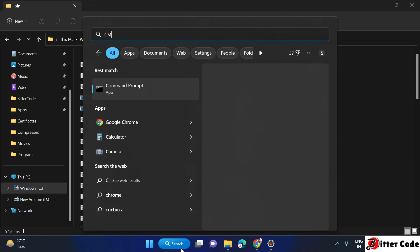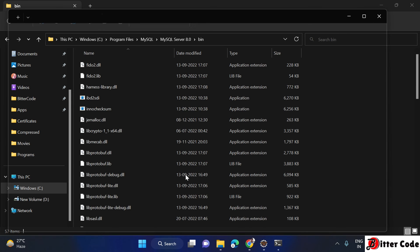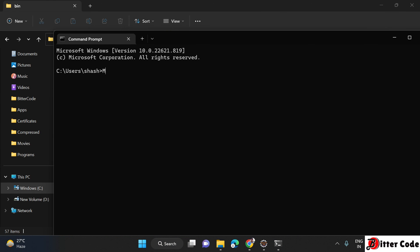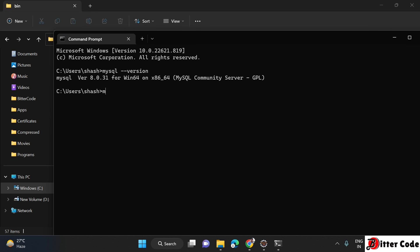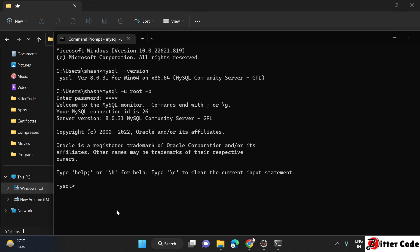Close the command prompt and reopen it. Now type 'mysql --version' and it will show the version, confirming MySQL is correctly installed. To connect to MySQL from the command prompt, type 'mysql -u [username] -p', press Enter, and it will ask for your password. Enter the password you created during installation, press Enter, and it is now connected.